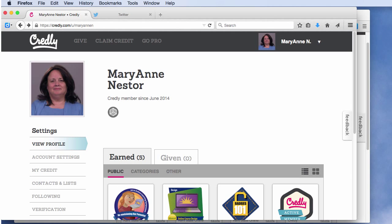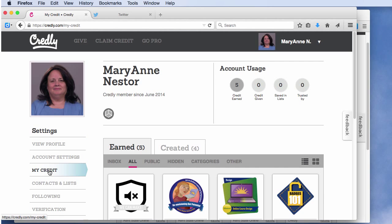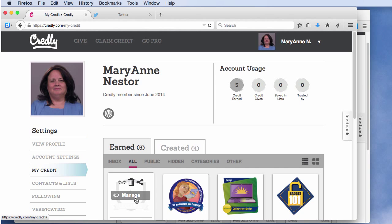First, let me show you how to manage and share your individual badges. Navigate to the My Credit menu button. Click on a badge and you will see your options. If you notice, the eyeball is closed — close the eyes of the badges that are private to you.